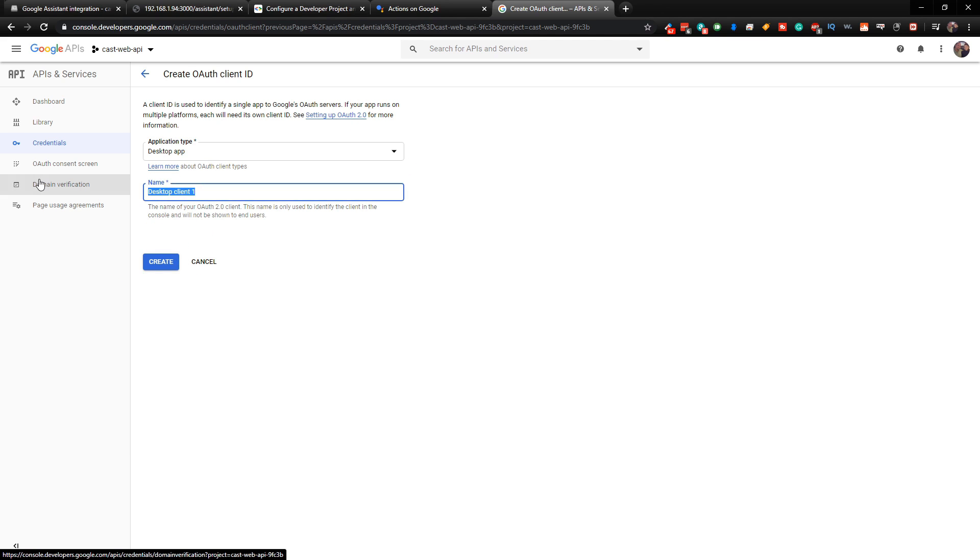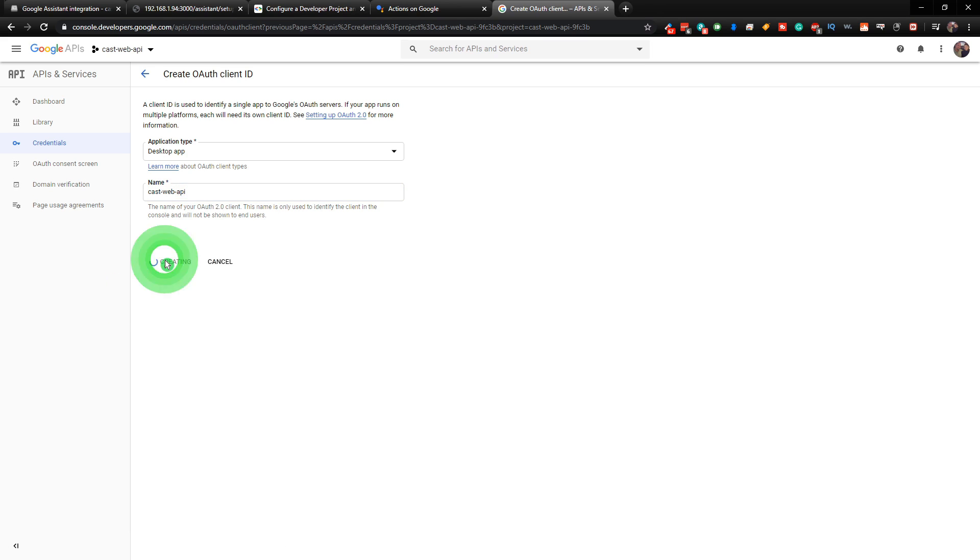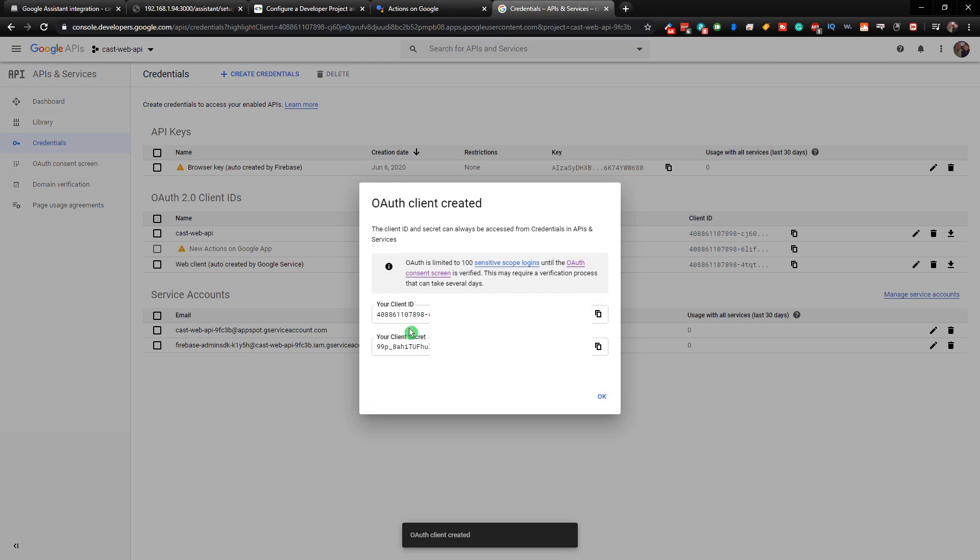Desktop app is fine. Type in for the name. CastWeb API. And then click Create. And then this is your Client ID and Client Secret.